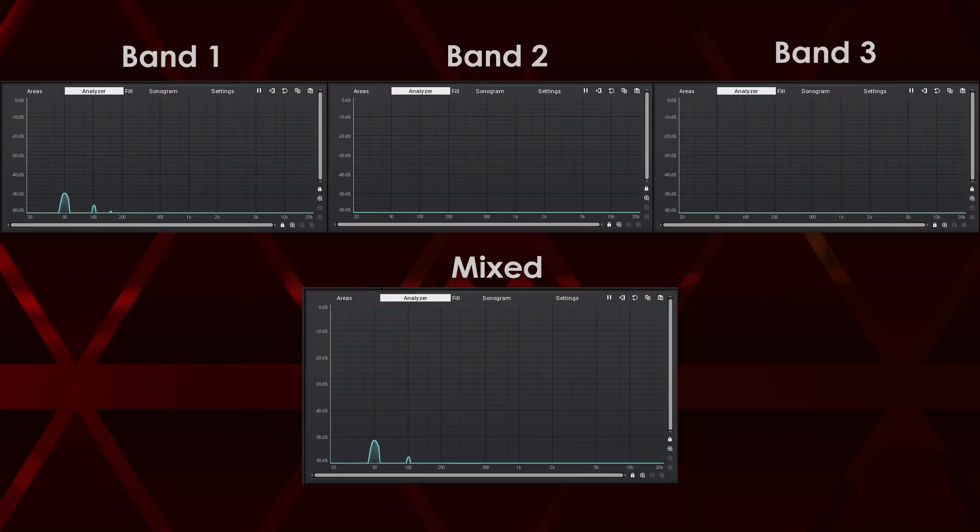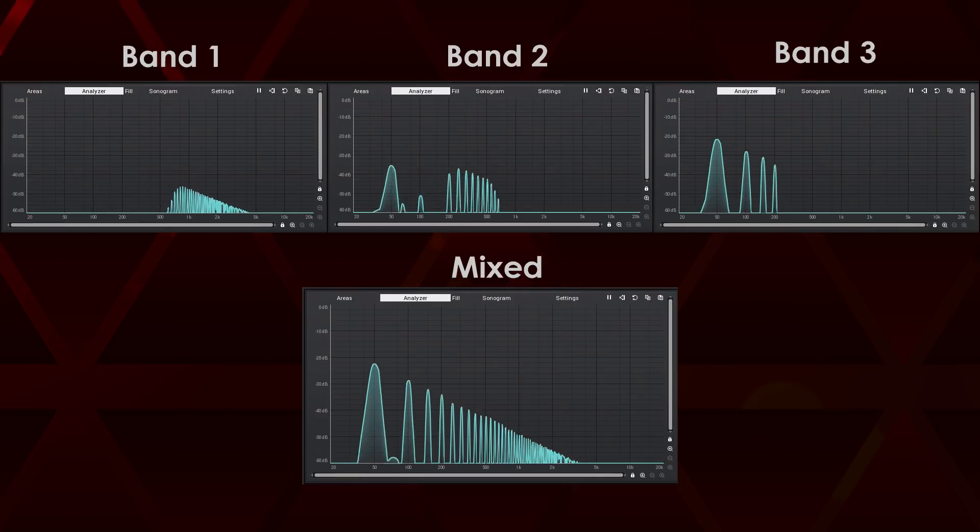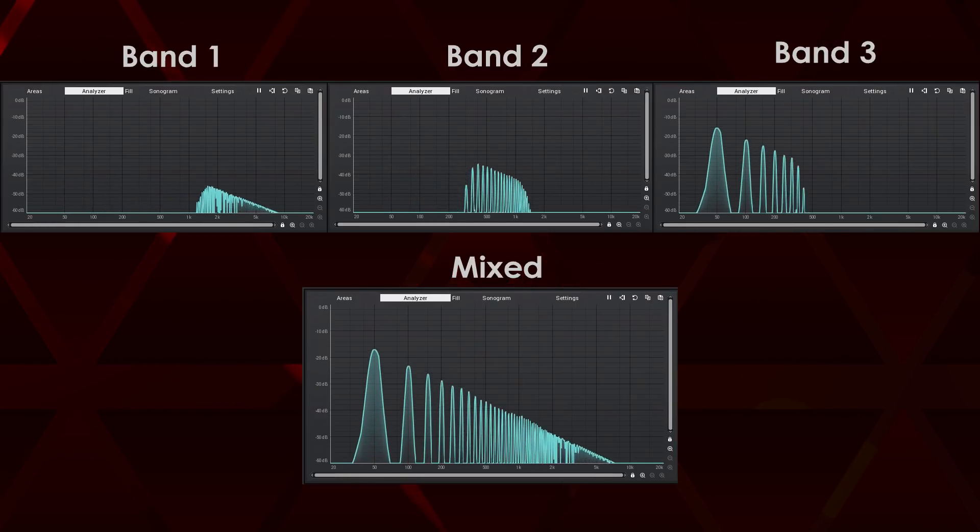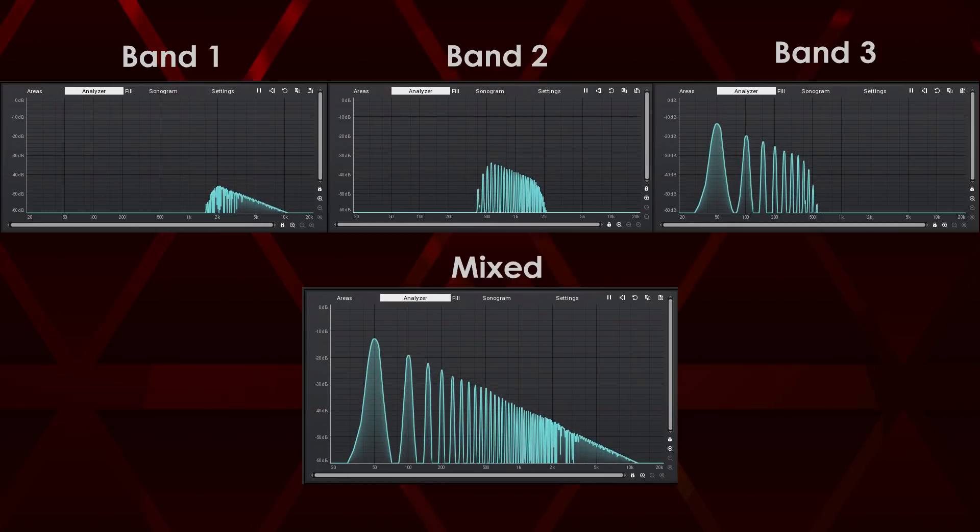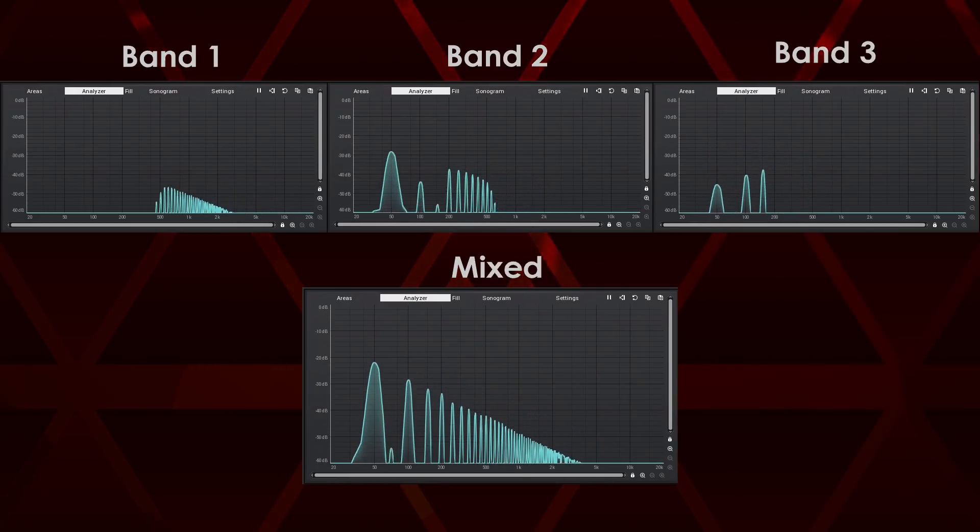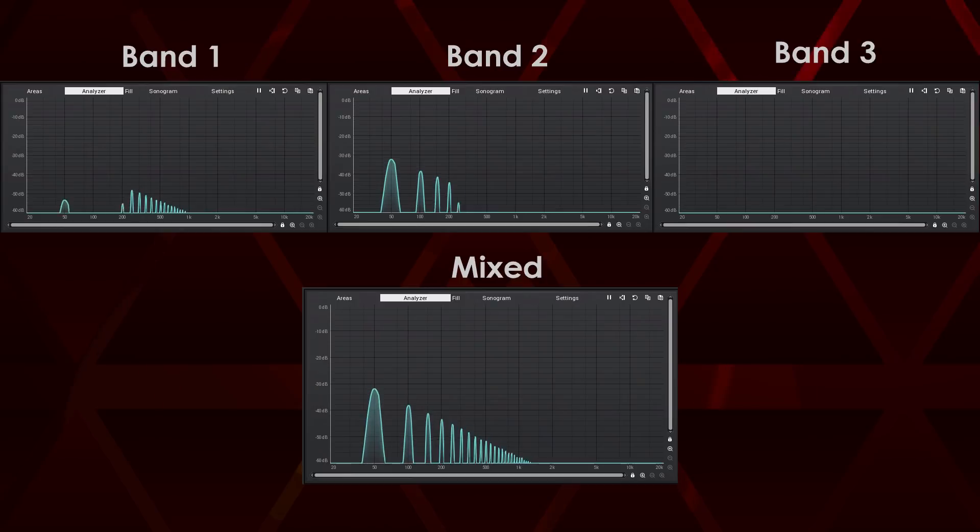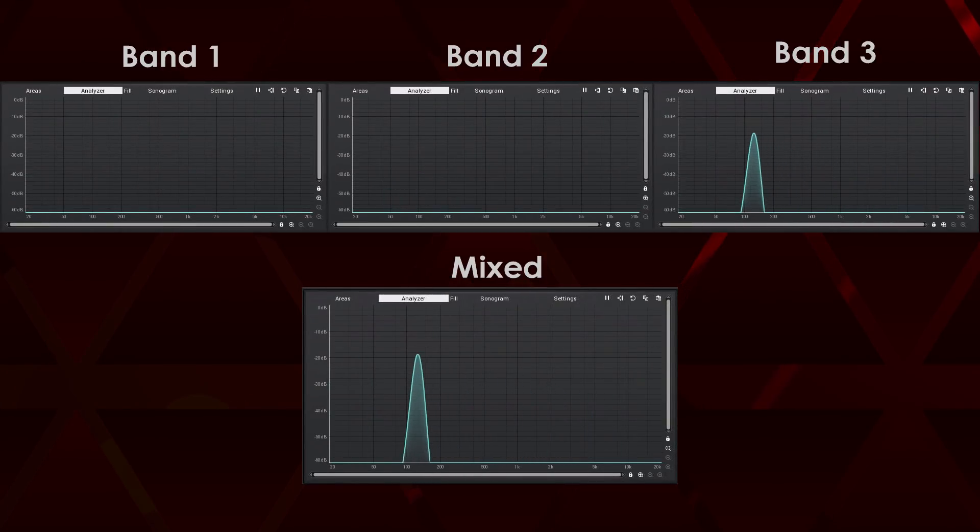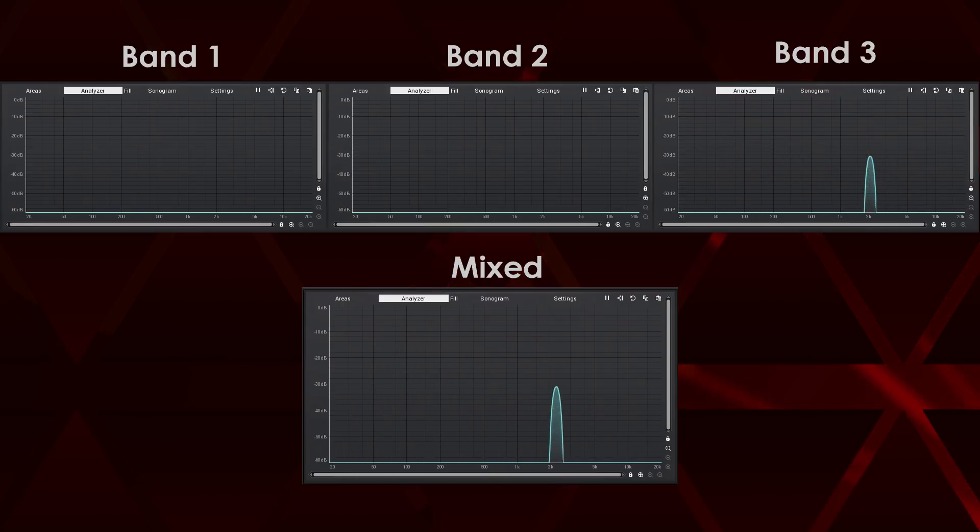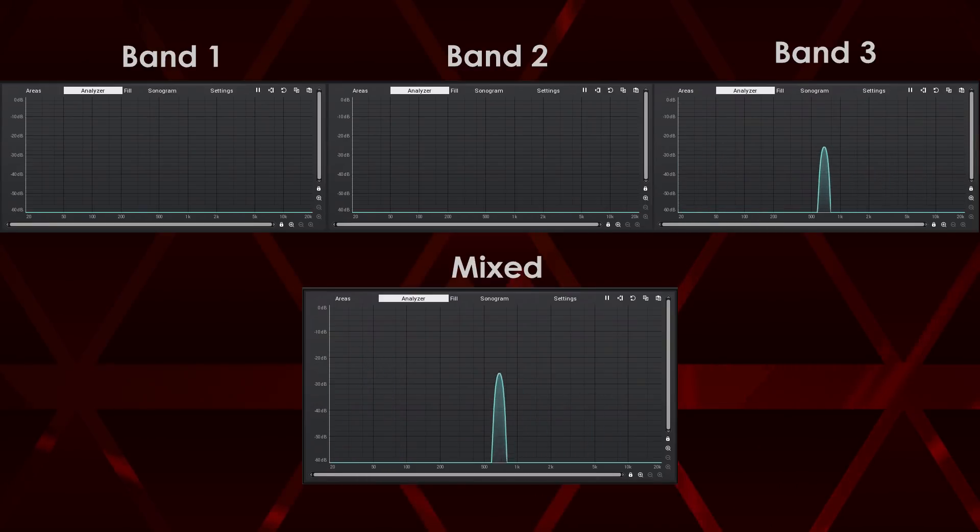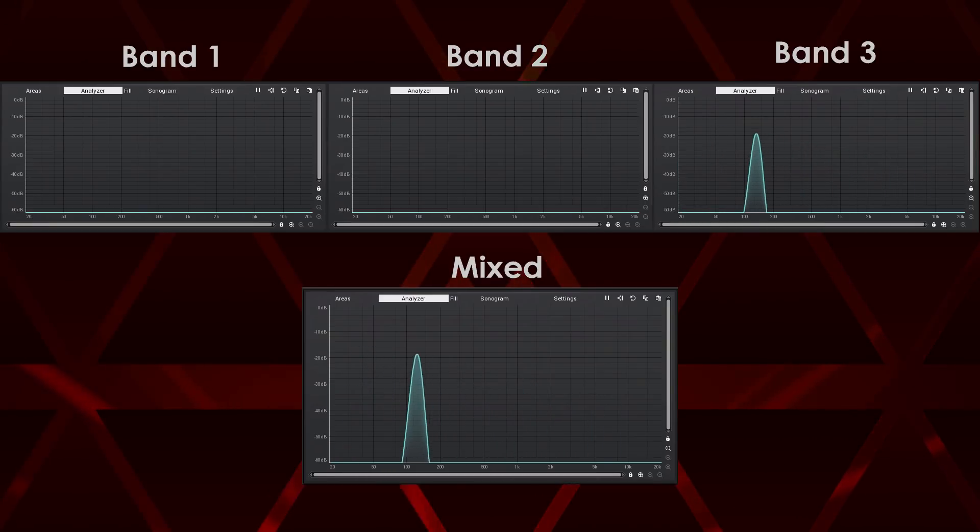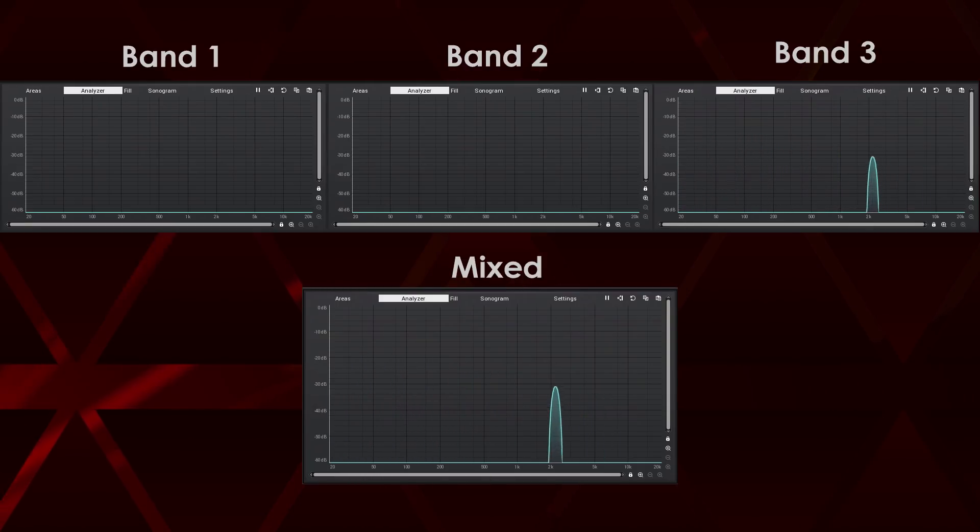It may look like a frequency split crossover in action, but don't forget, it's the level of each partial that is selecting the target band, not the frequency. If I send a sine wave sweep at the same level into the spectrum crossover, it will always stay in the same band, in my case, the third one. But then again, don't confuse it with the level crossover, where the level of the whole signal, not its individual partials, defines the band which it is going to.